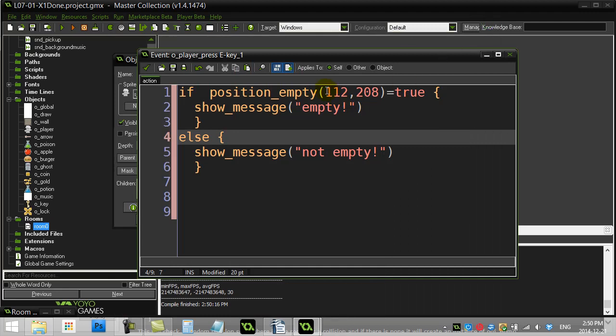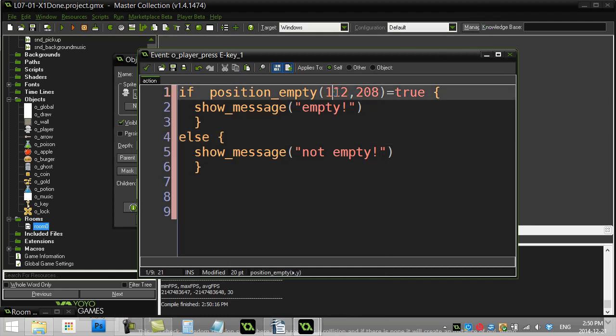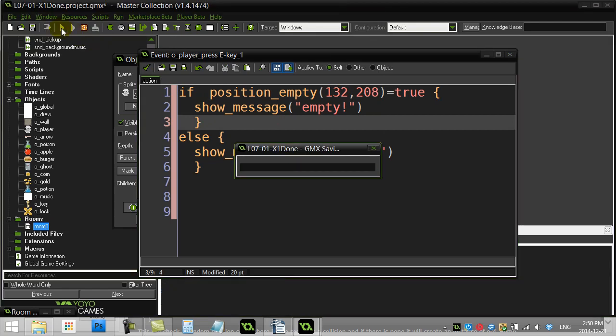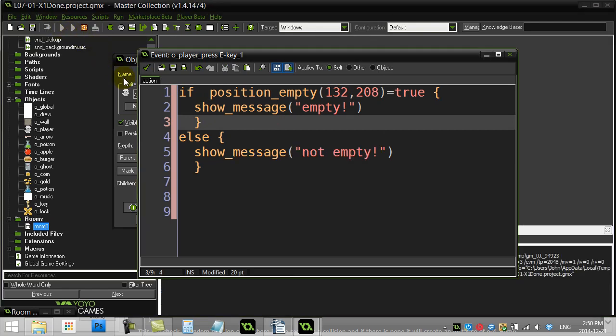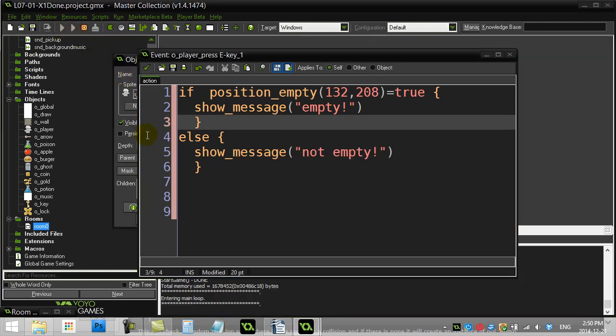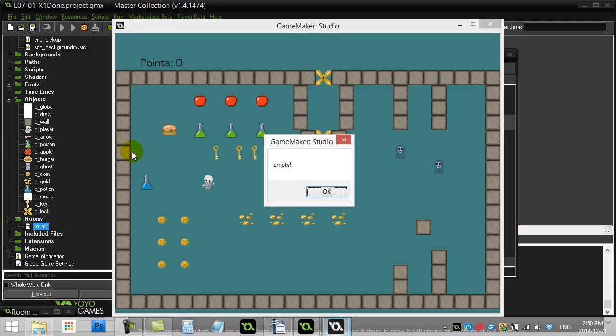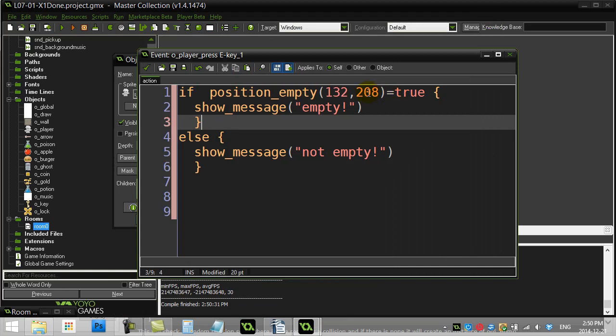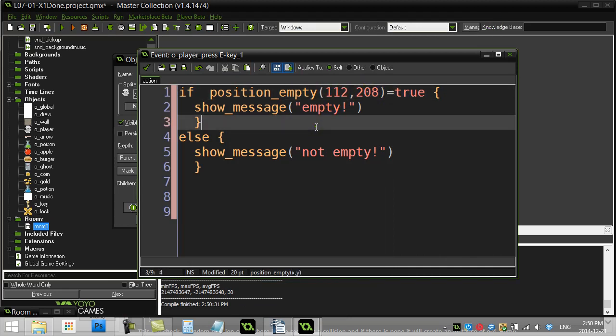Whereas if I change the values here. To you know. A little bit less. Like down a bit. It should print out. Empty this time. Okay. So that position. Right around there. Is empty. Perfect. That's that one.